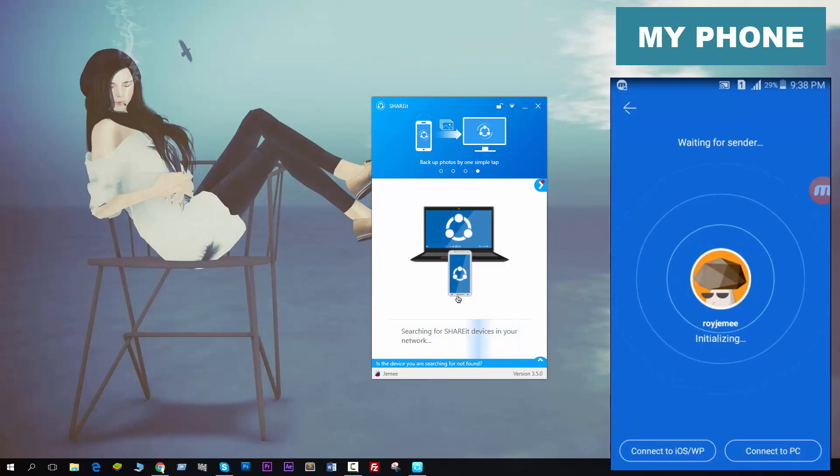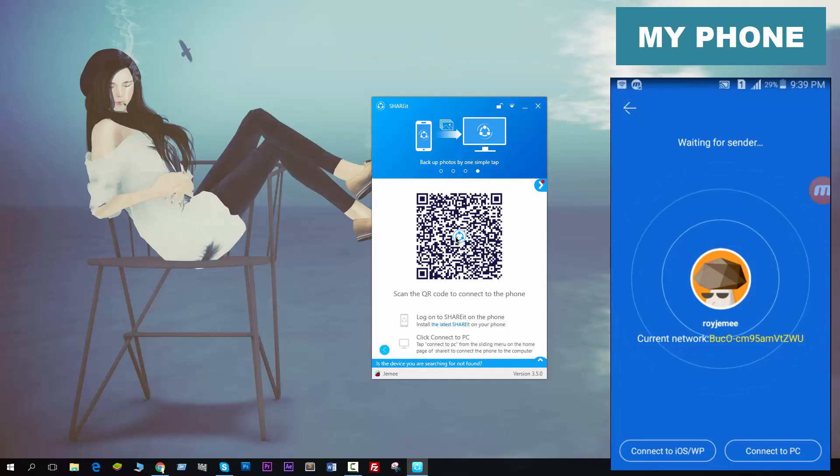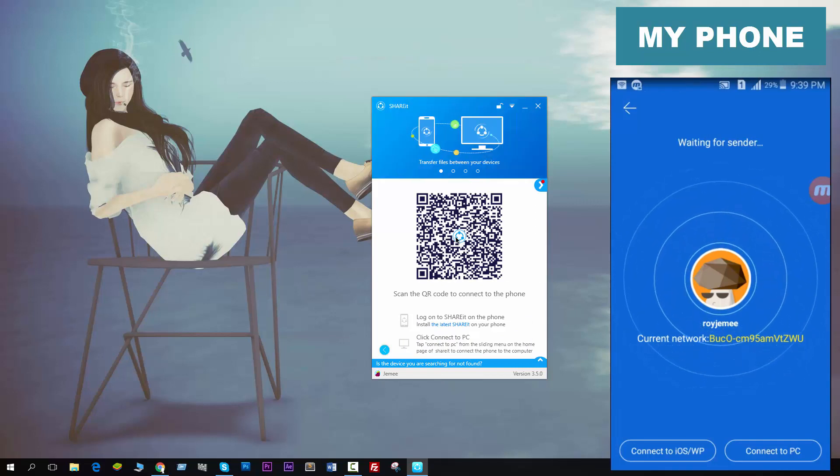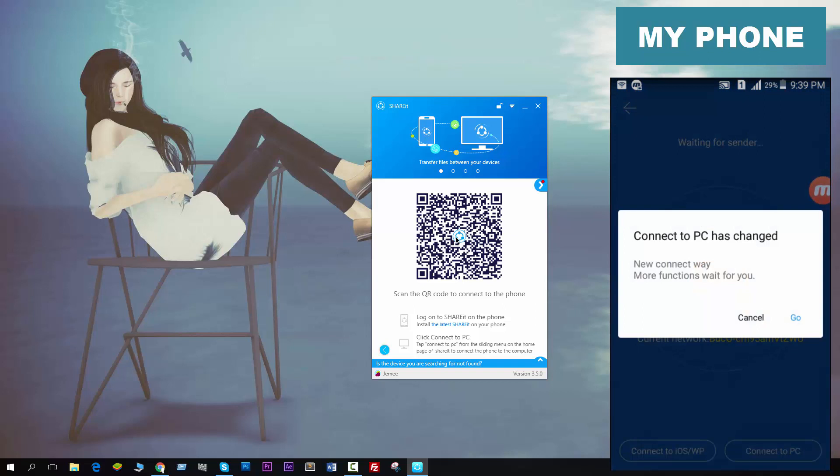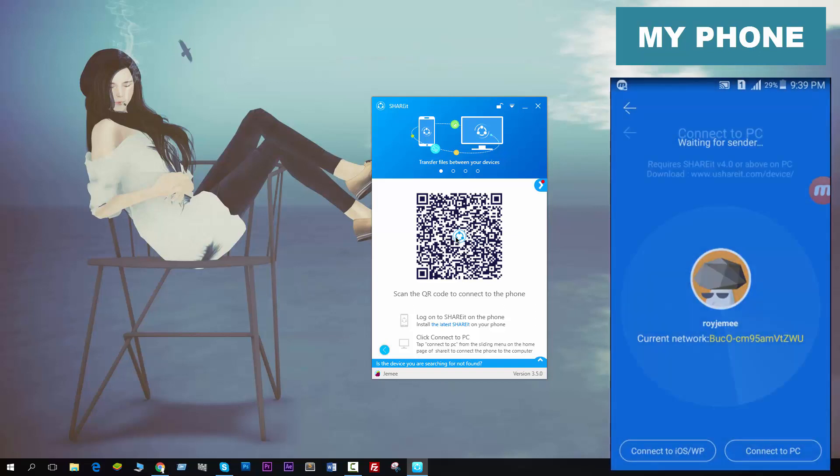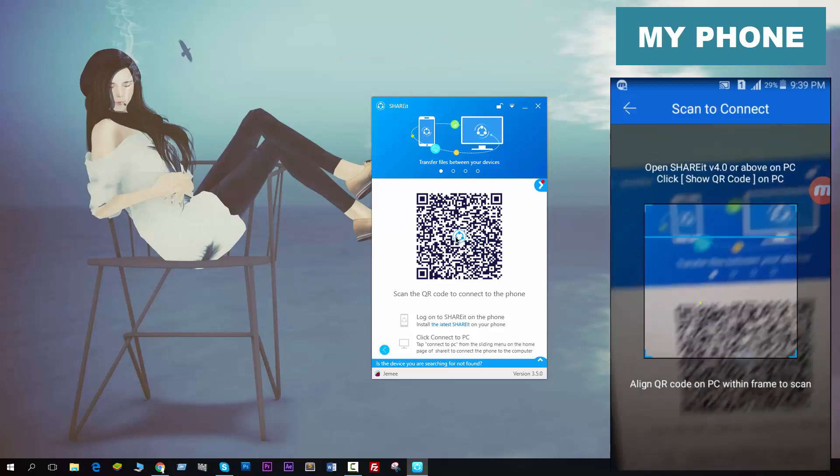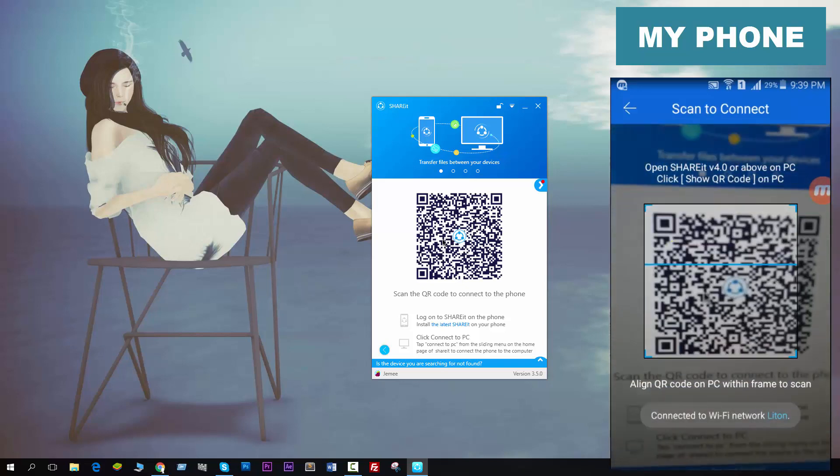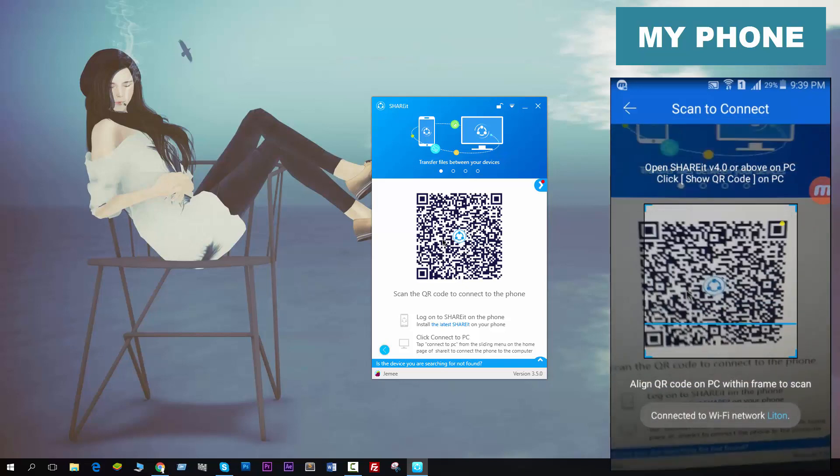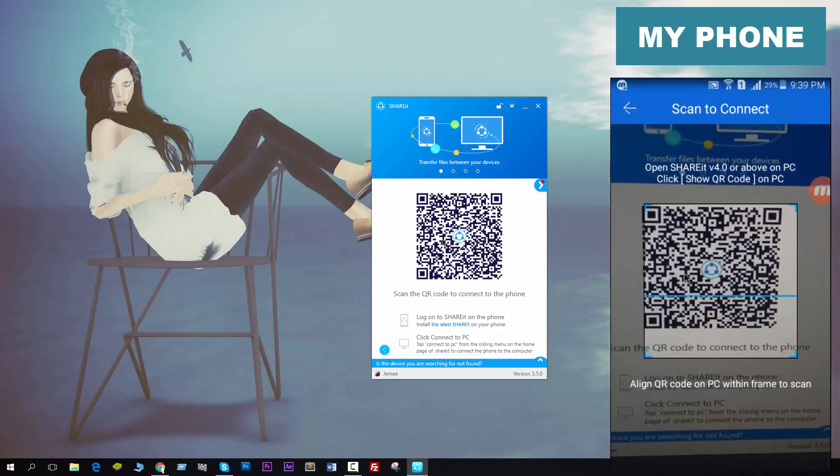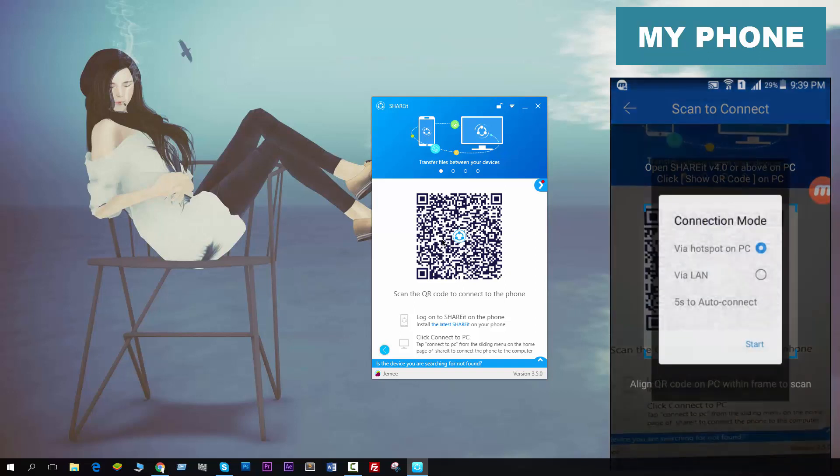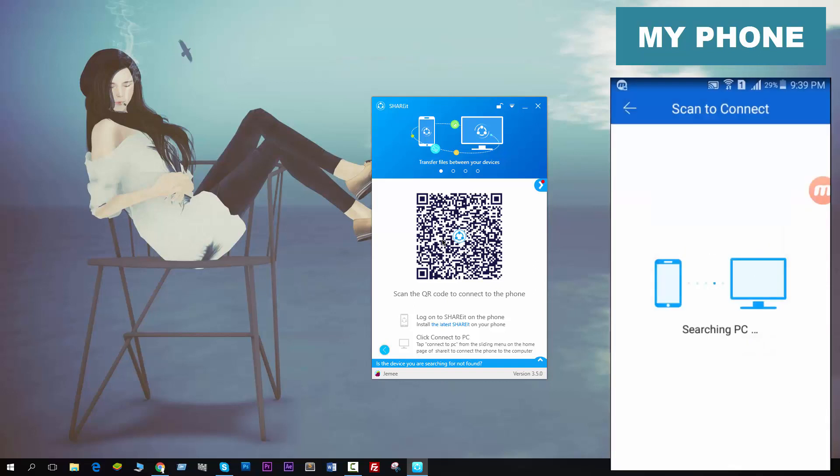Then just click this button and you will see this barcode. Then click Connect to PC on your phone. Scan to connect and you will see this option will appear. Just hold on your PC. Go via hotspot on PC, click Start, and you will see now connecting to Jemee. This is my name. You see it's connected successfully.